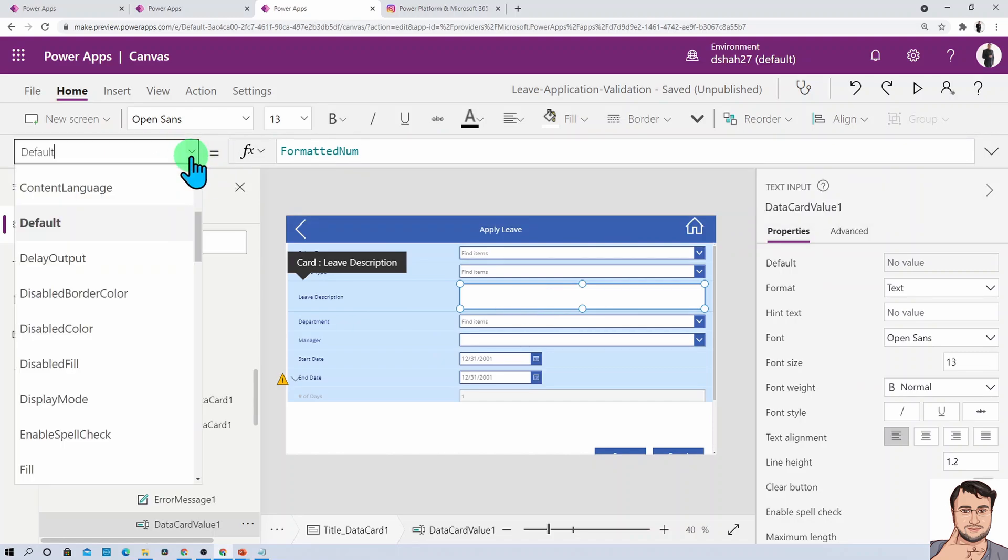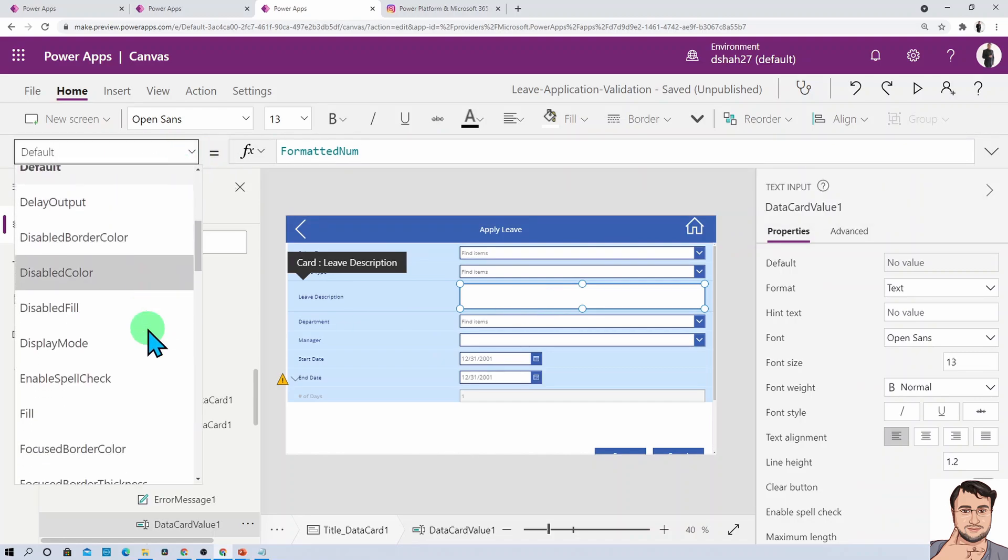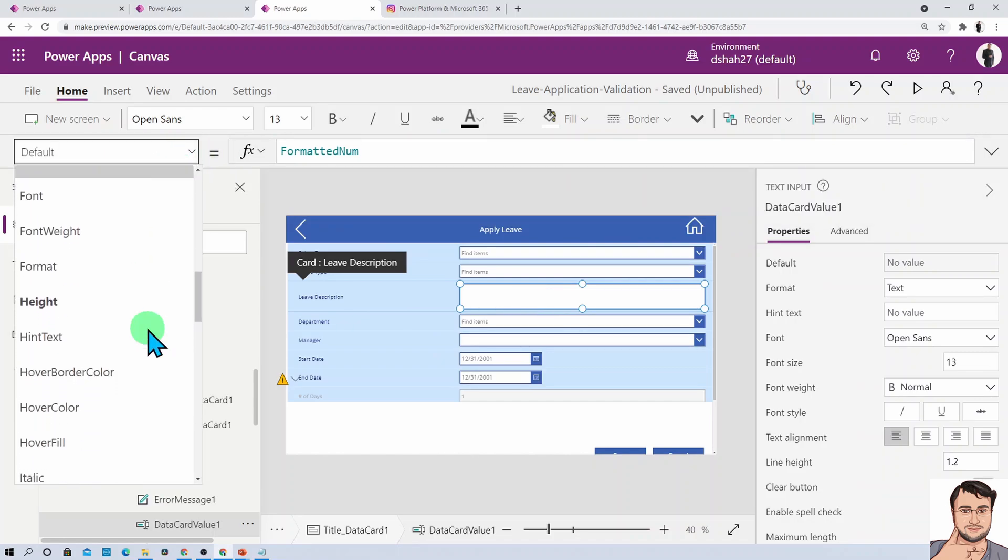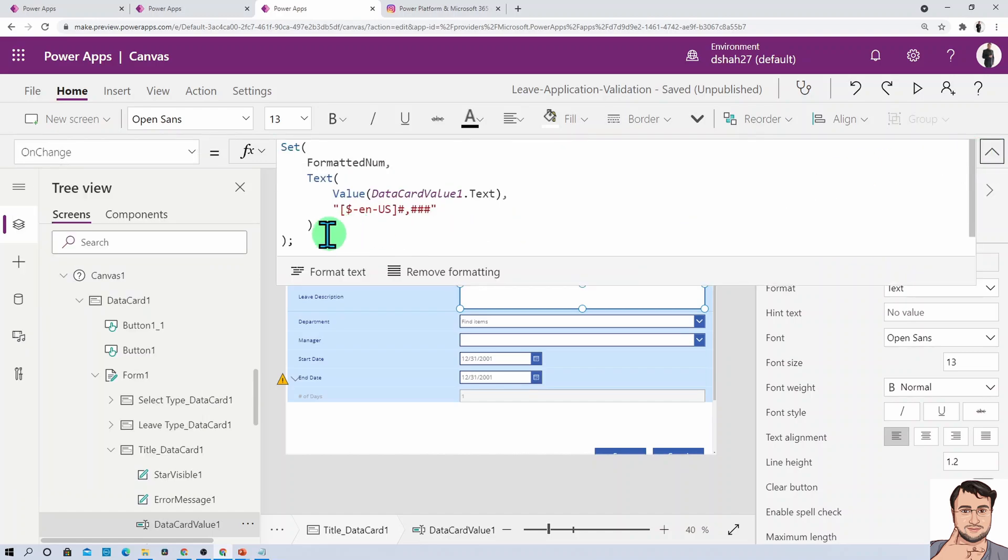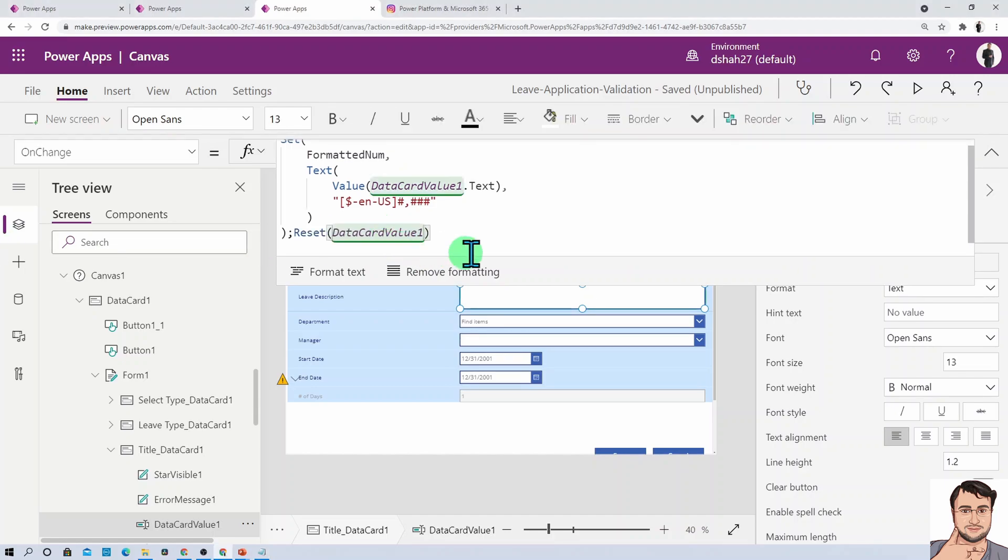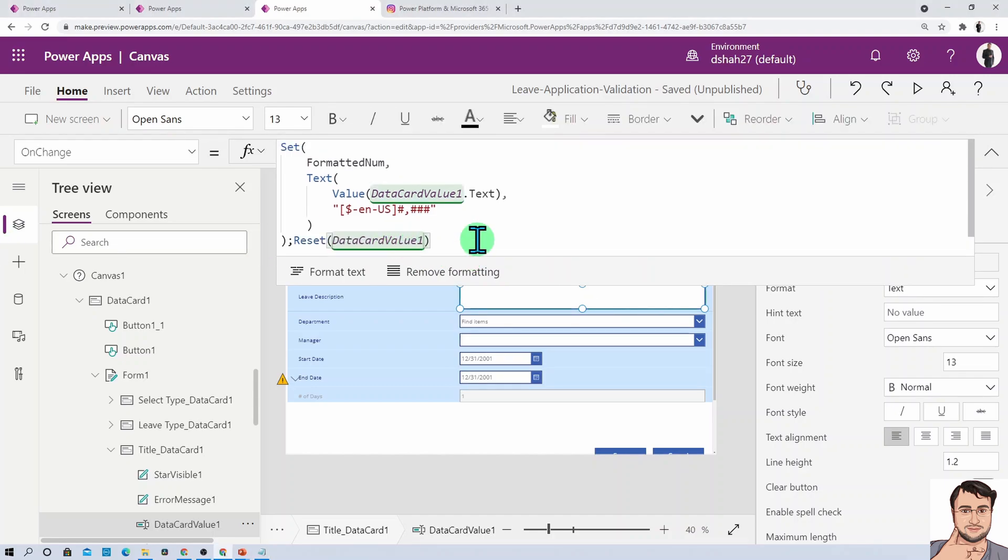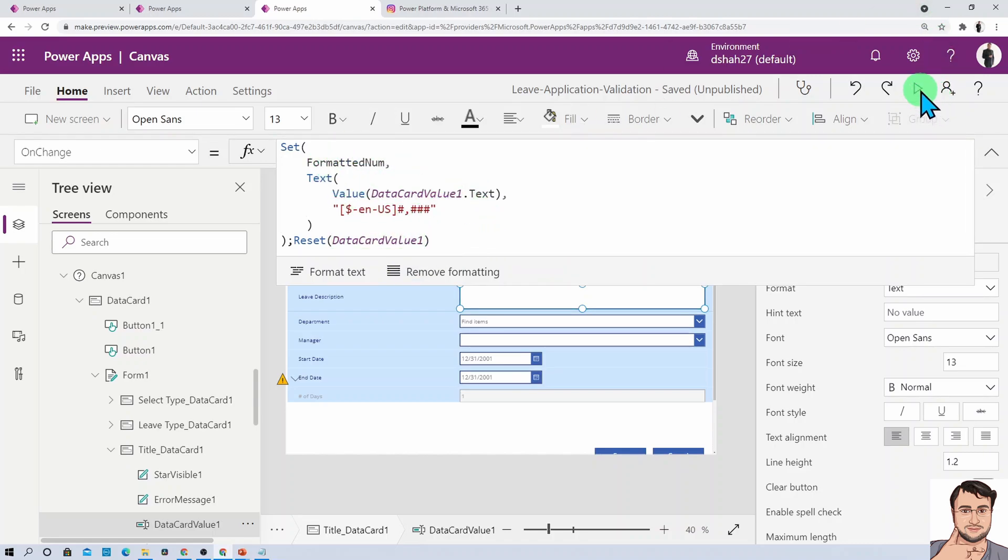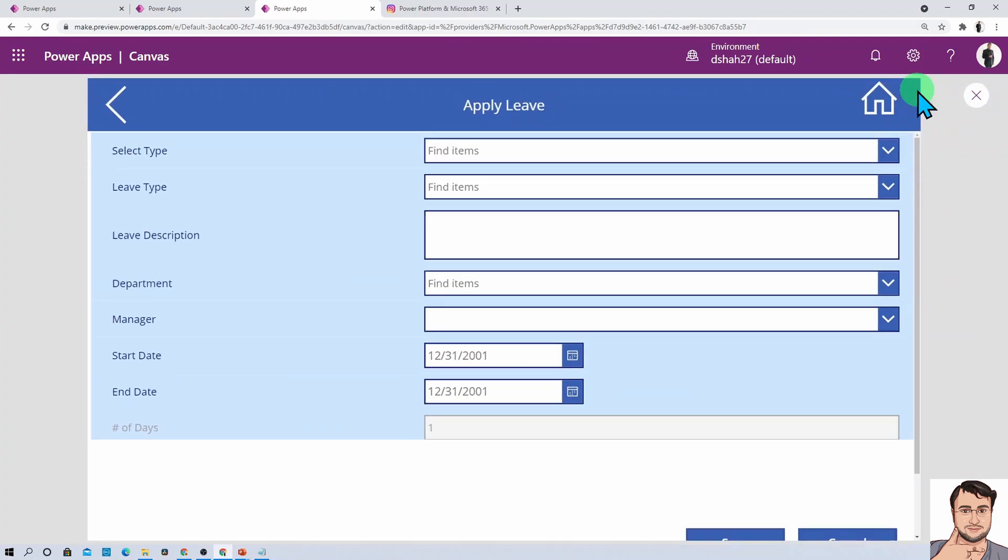One more important thing: on the leave description, you also need to add one more thing. Once you set this variable, you need to reset your data card value. For that, just use Reset DataCardValue1. This is the full code that you need to add.